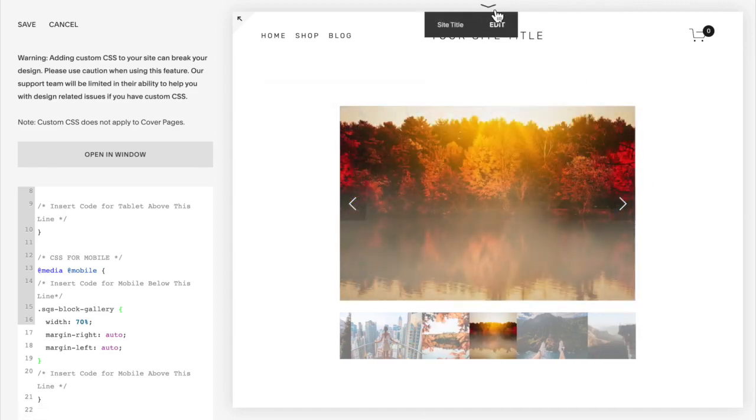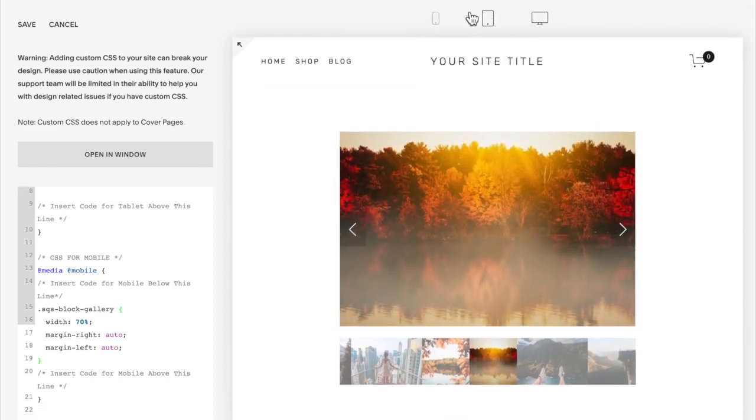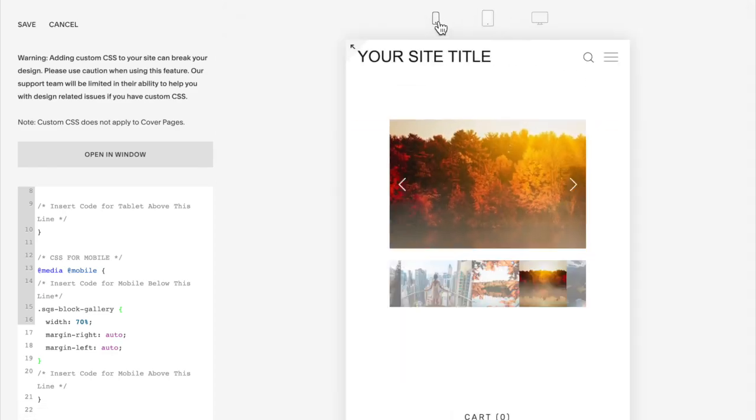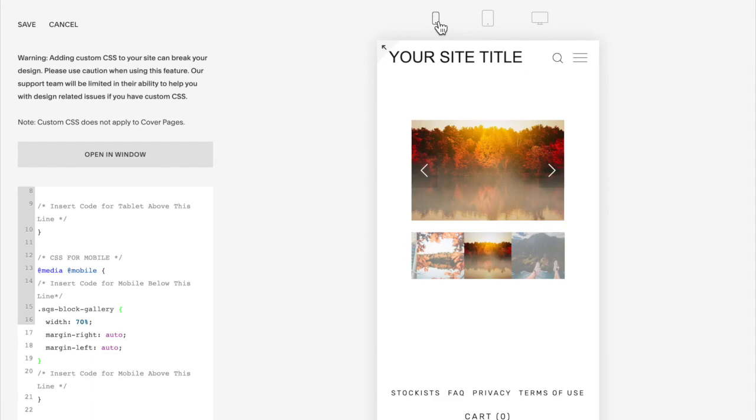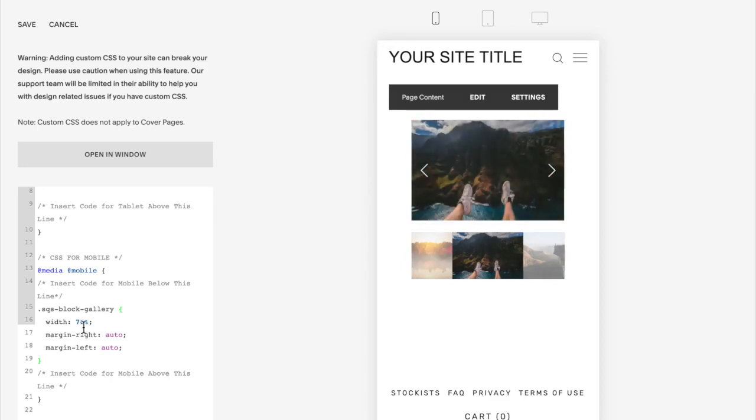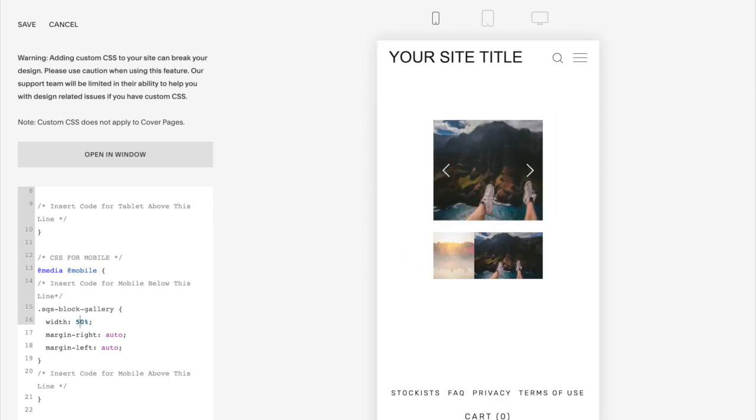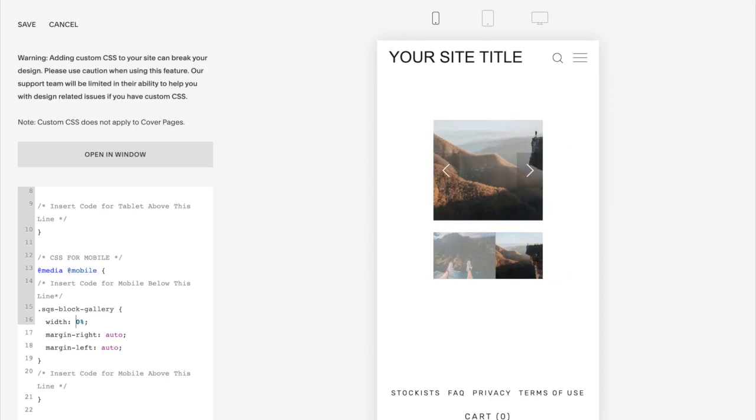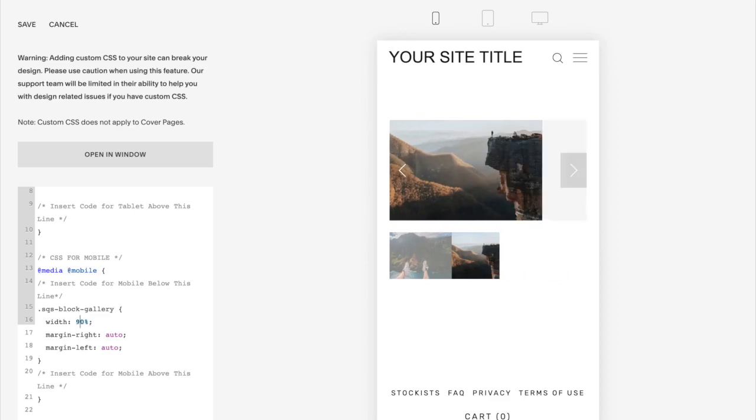So what you're going to want to do is click here and switch to mobile. And you should notice a difference in how it's being displayed. If you want it smaller, you can play with this number 70 here to get it to be even smaller. If you want it bigger, use a bigger number and so on.